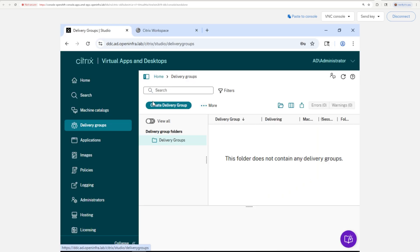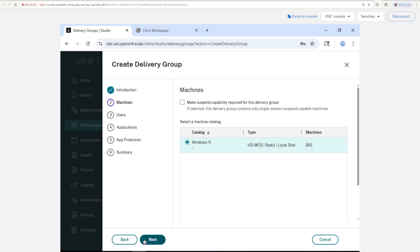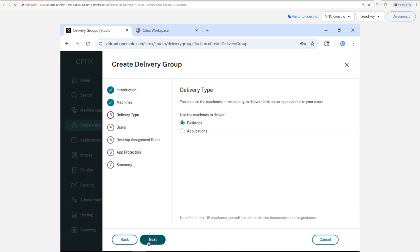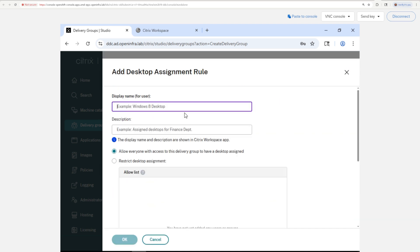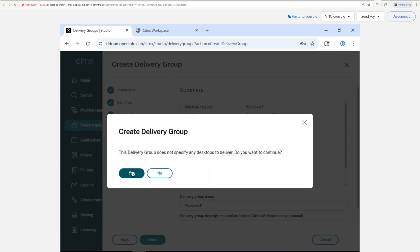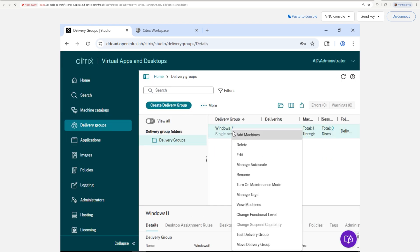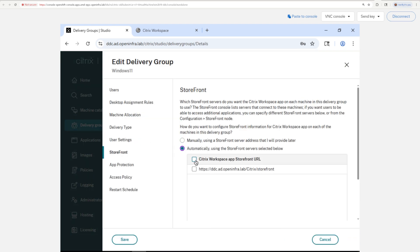Finally, you want to create a delivery group in Citrix Studio and attach it to the just created Storefront. This will expose the machine catalog, including our Windows 11 to the end users. That should be it for making our VMs available to end users.